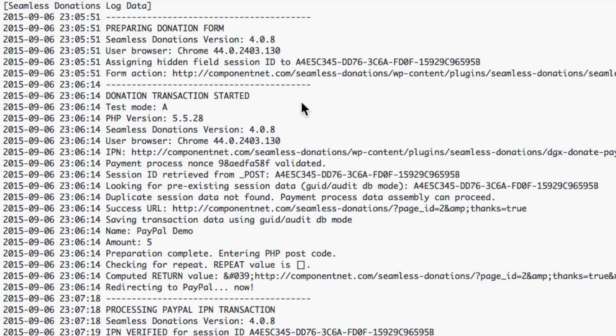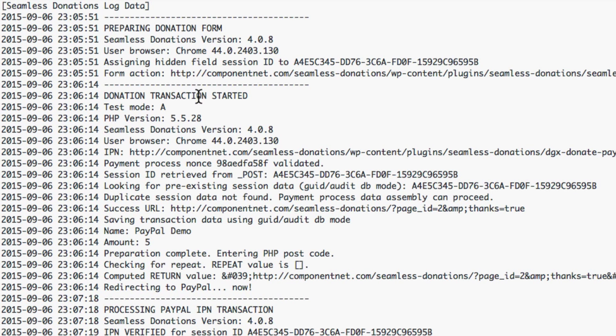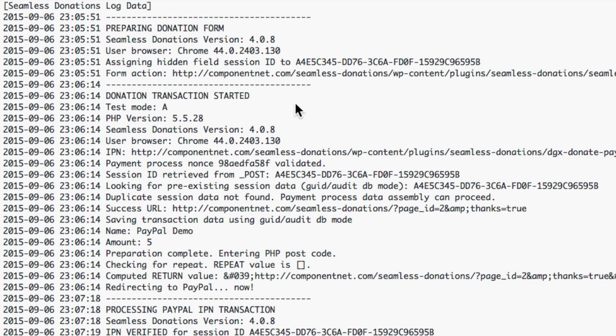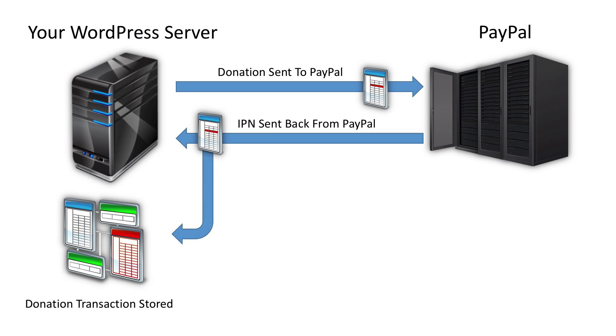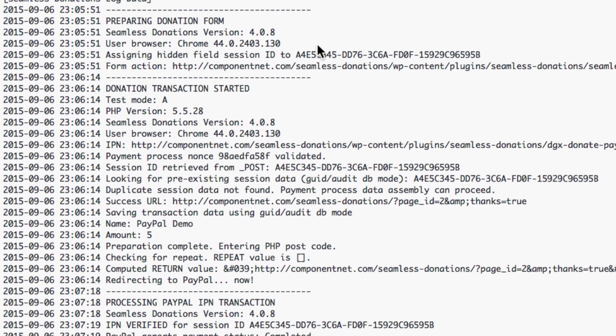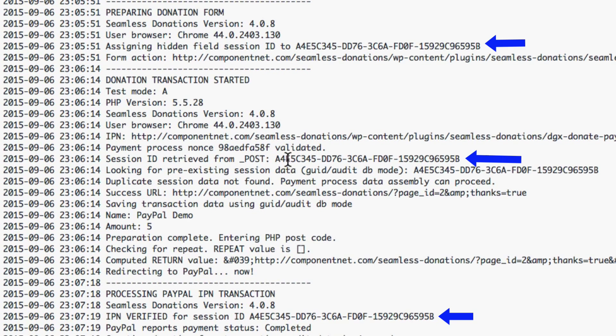There's a few things you should look for. First off you should make sure that you have a donation form and a transaction started. If you don't have a transaction started it means that nothing was recorded into seamless donations on the outgoing path. The second thing is you want to make sure that the ids, the session ids match.